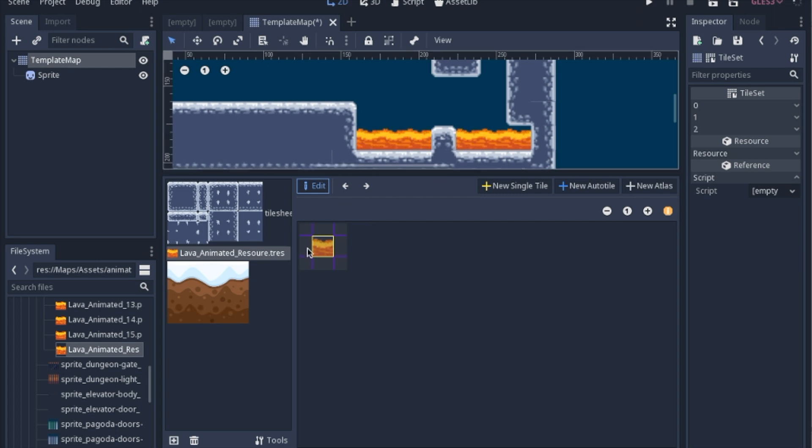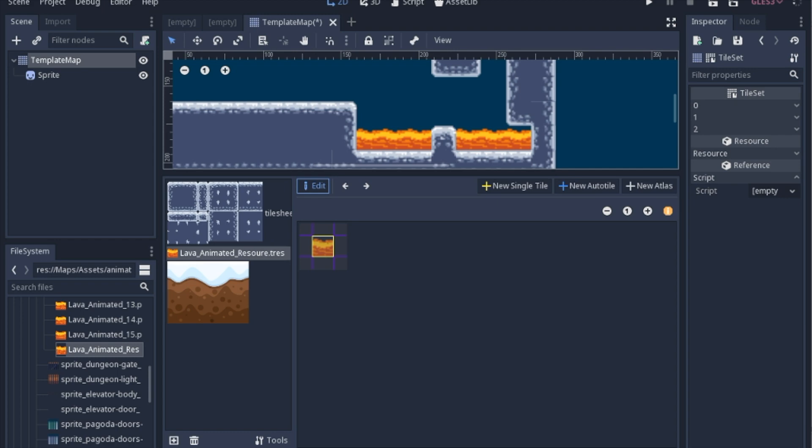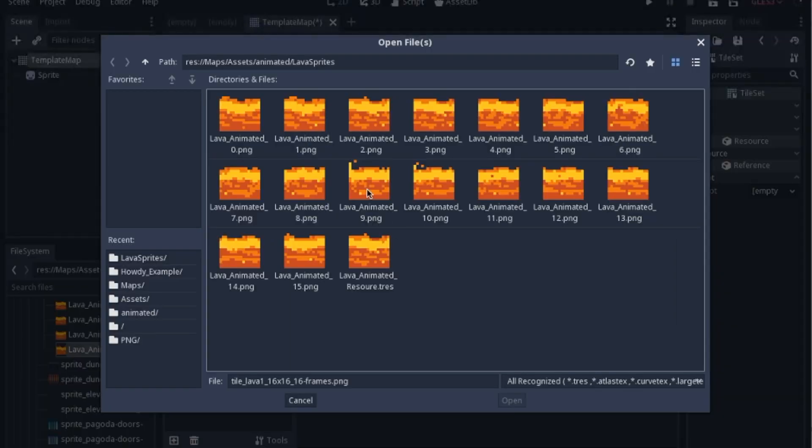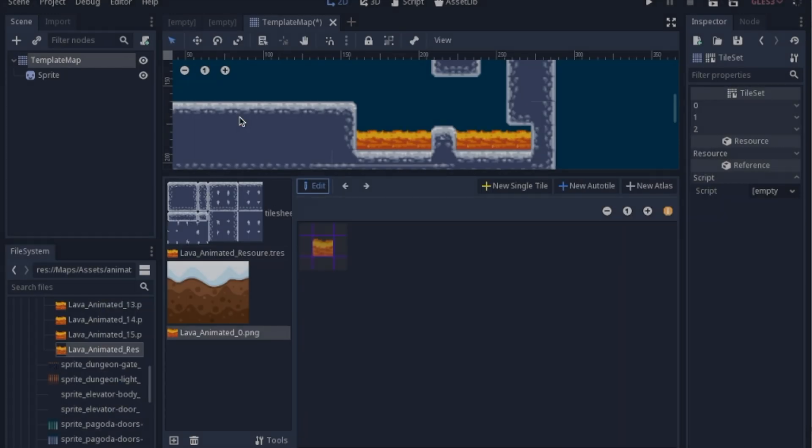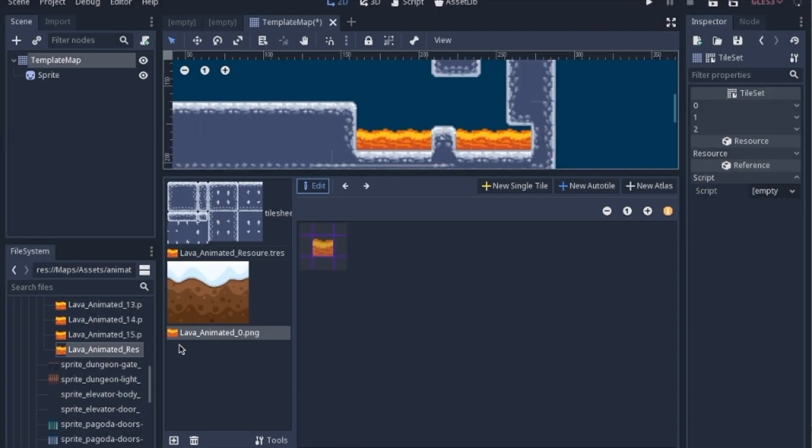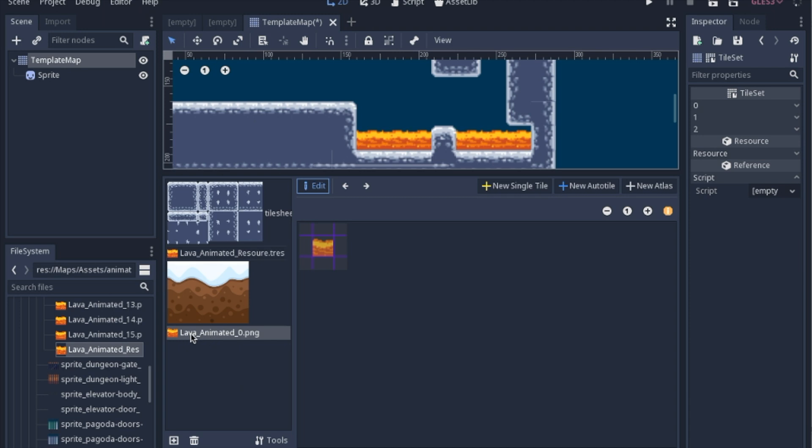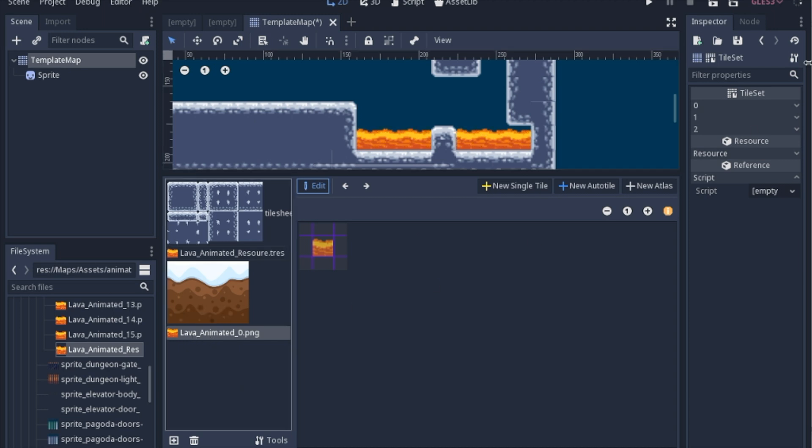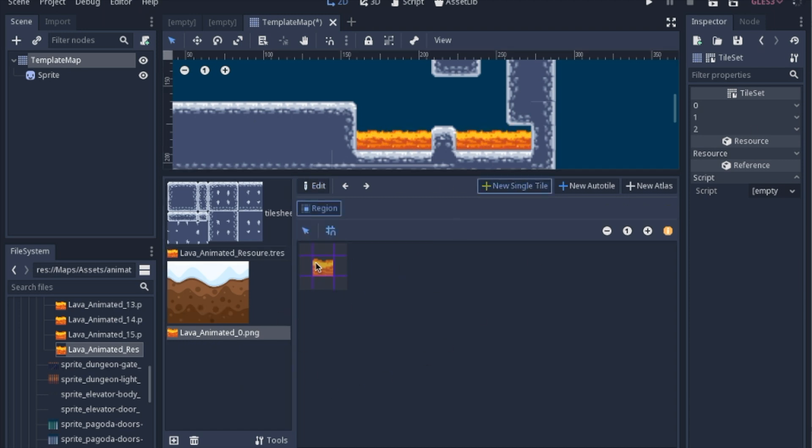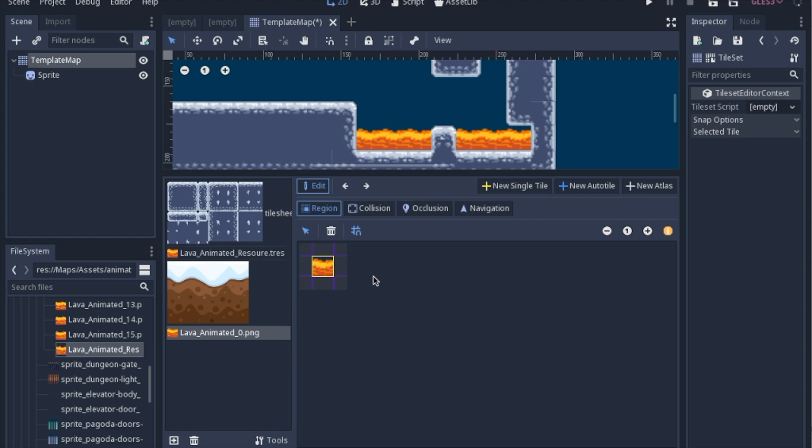And you go into the tile set editor, and you go ahead and add a texture, just any one. I added just a single one of my animations, and it will look like this. And once you've done that, you'll want to add a single tile and just get a single region for it.